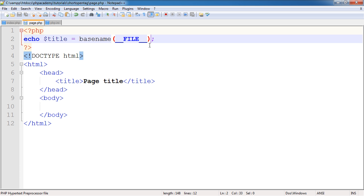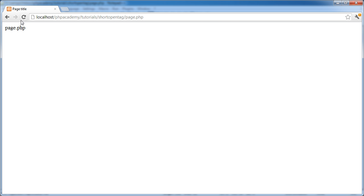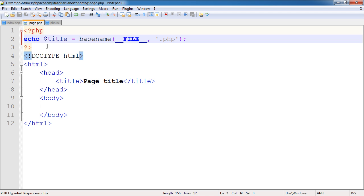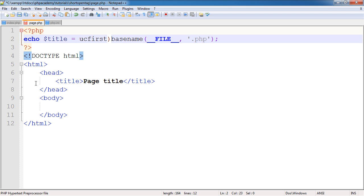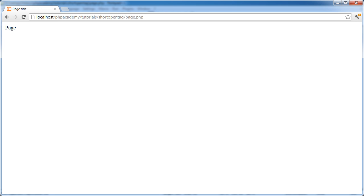So now what we want to do is get rid of this php extension. So we can pass an additional parameter to this basename function and that will remove this extension. So if we go ahead and look at this now we've just got page. Now what can we do with page? Well we want to go ahead and use the ucfirst function to convert the first character to that uppercase like that. So whatever this page name is, we've now got a representation of it here that we can use within a title.